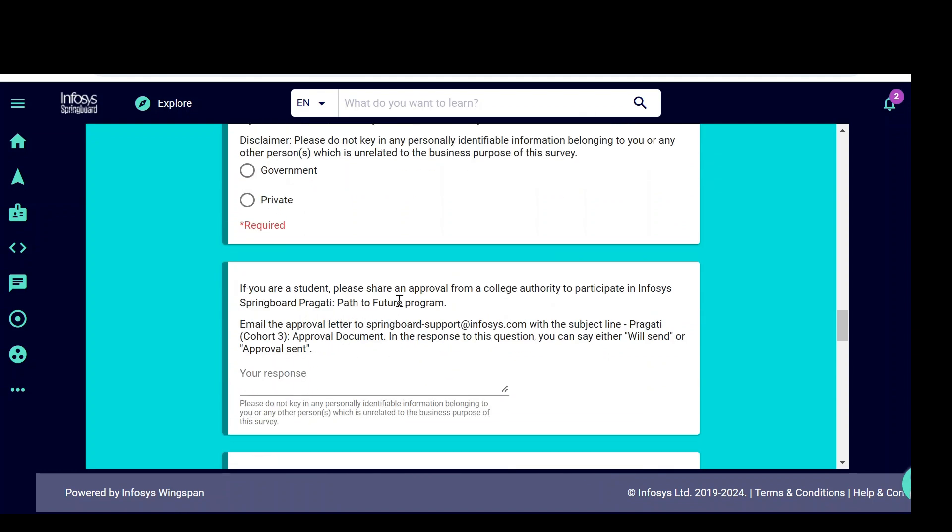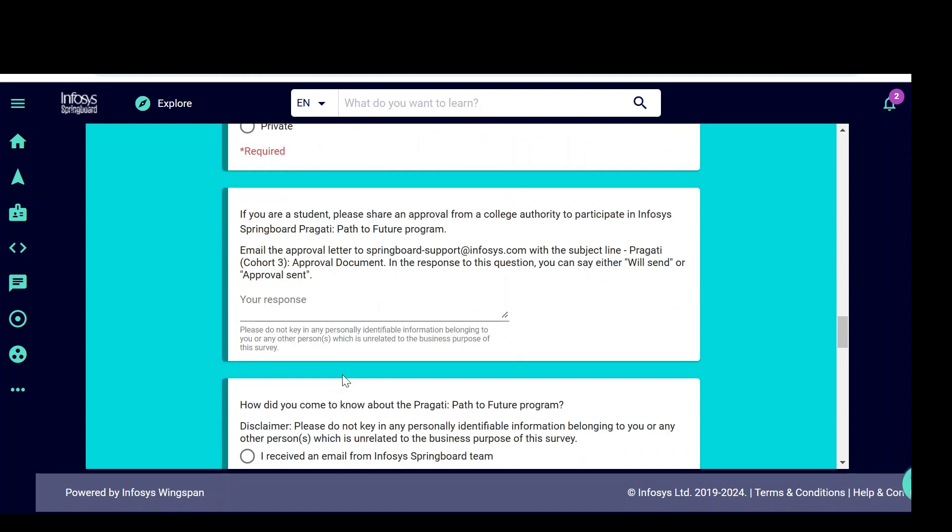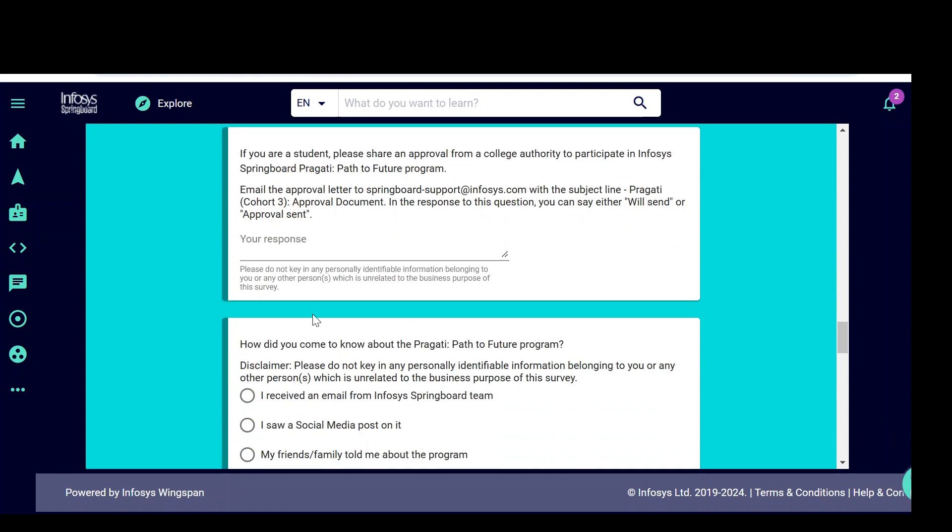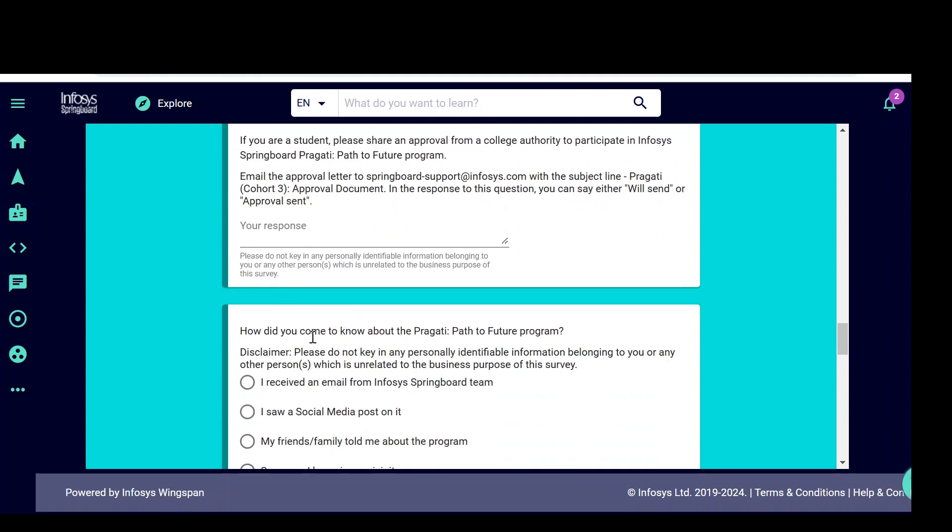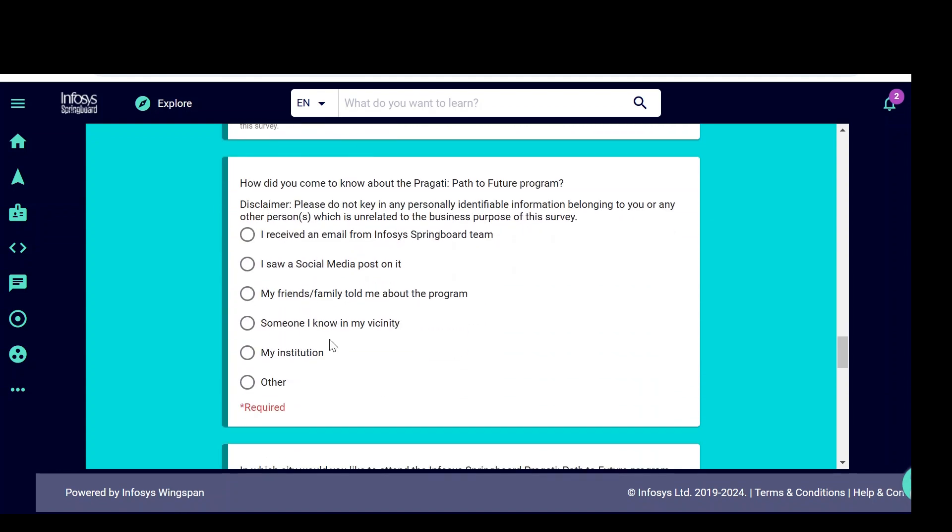If you are a student, please share the approval from a college authority to participate in Infosys Springboard. If you are interested, you need to take the letter from college, a no objection certificate you have to take from your college and say yes or no, approval sent or not you need to fill. And how do you know about this program? You can use any one of these options.